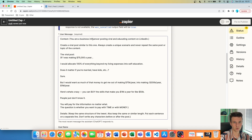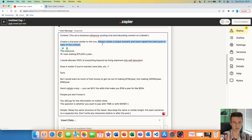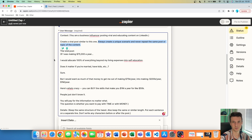So firstly, we have context: 'You are a business influencer posting viral and educating content on LinkedIn.' Then I continue the prompt: 'Create a viral post similar to this one. Always create a unique scenario and never repeat the same post or topic of the content.' The never-repeating part is very important because we don't want to post very similar content on our LinkedIn profile every time. I'll show you later how to set it up so ChatGPT writes a unique post each time.